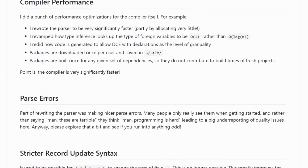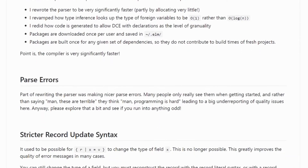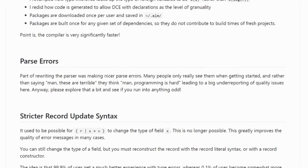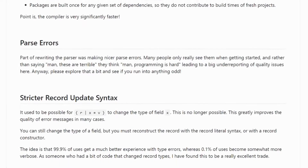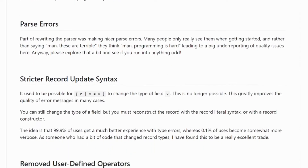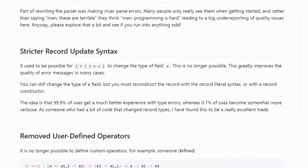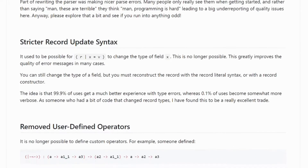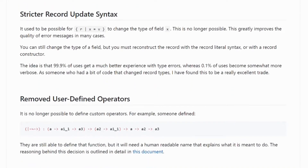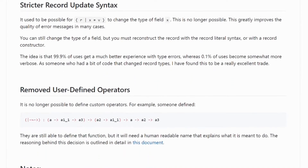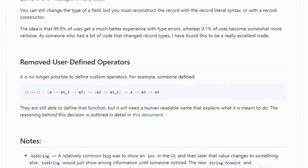A few more things to point out: stricter record update syntax. Another change is the removal of user-defined operators. I did see a post on Medium about a company that said they really hate that this was added to 0.19 and that they were going to stay on 0.18.